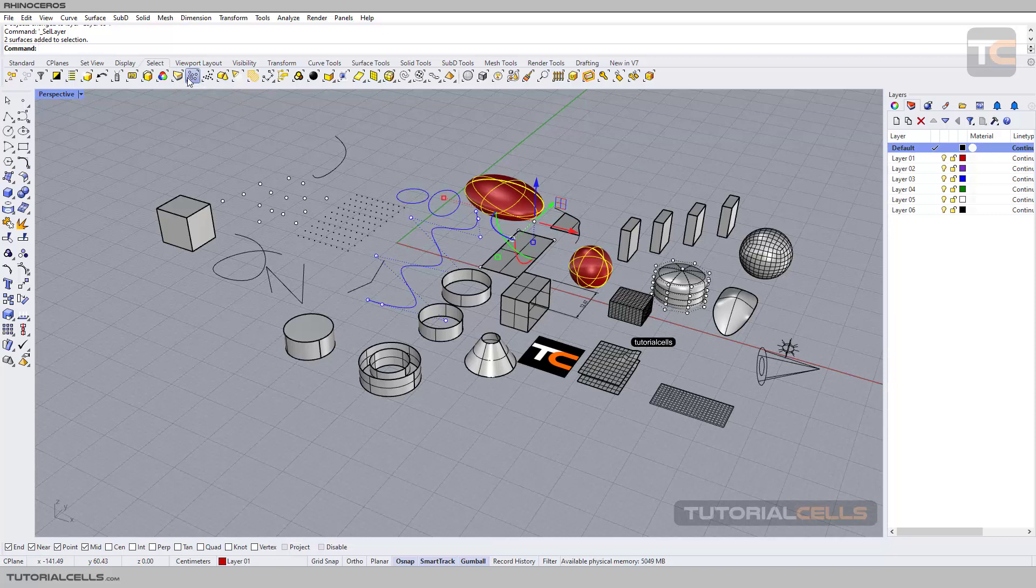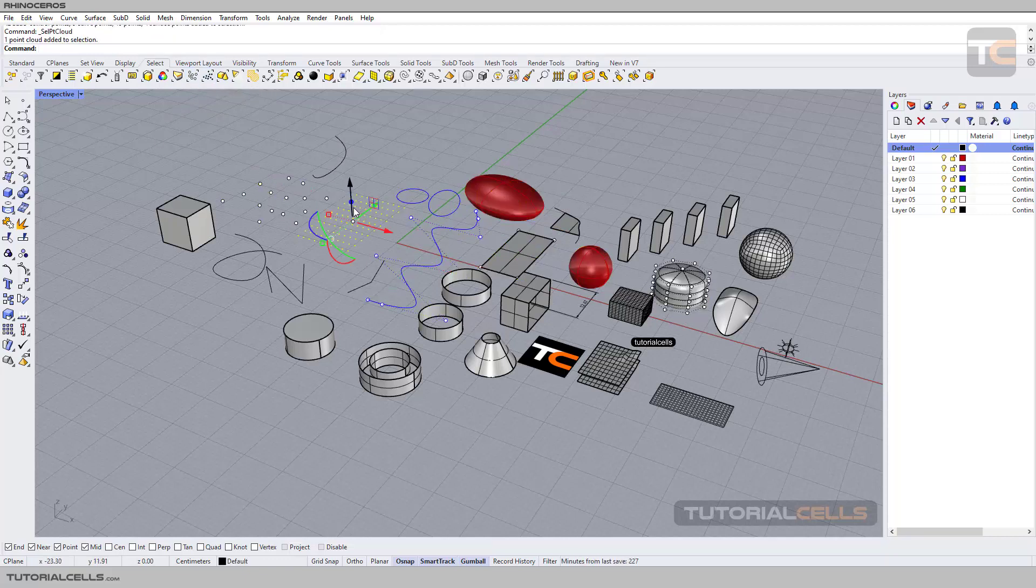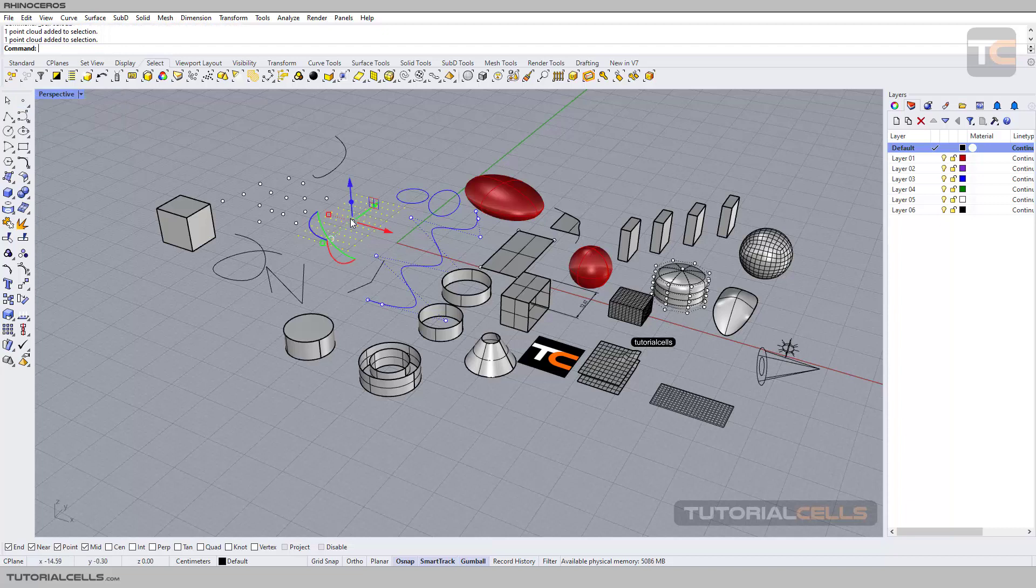If you select Point, it selects all points including control points in the scene. If you have a point cloud, it will select the points for you. When we go into the Create Point menu, I will explain point cloud.